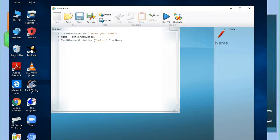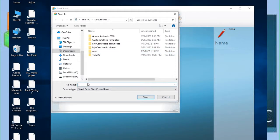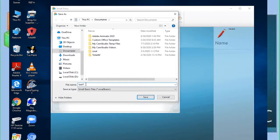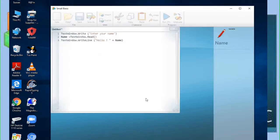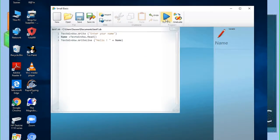Now we are going to save this. We click the save button. We name it 'test1', and click save. The file extension we get is 'test1.sb'. Now it's done, and we just run it to see how it works.